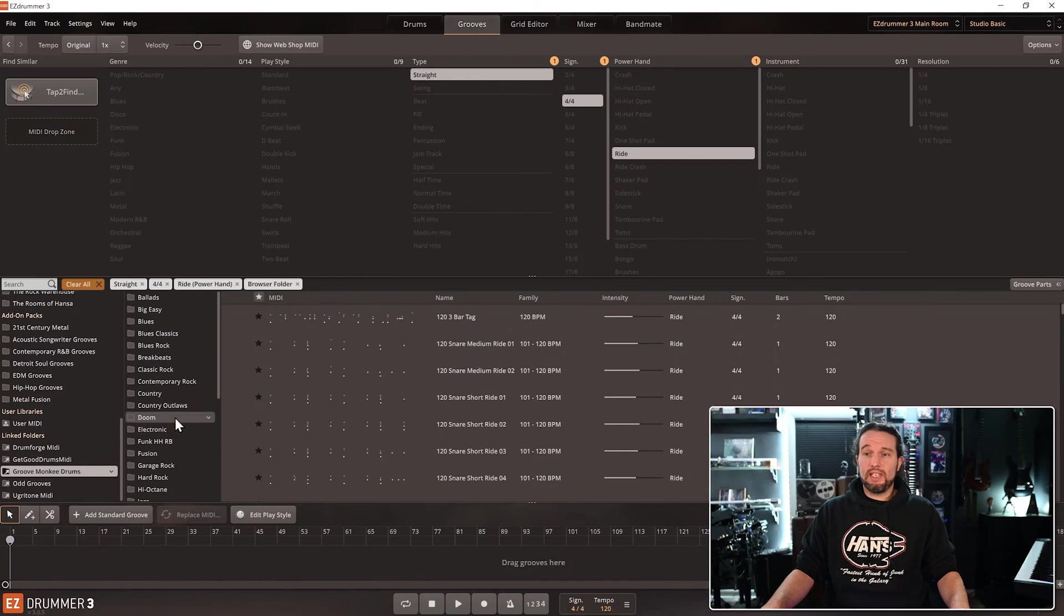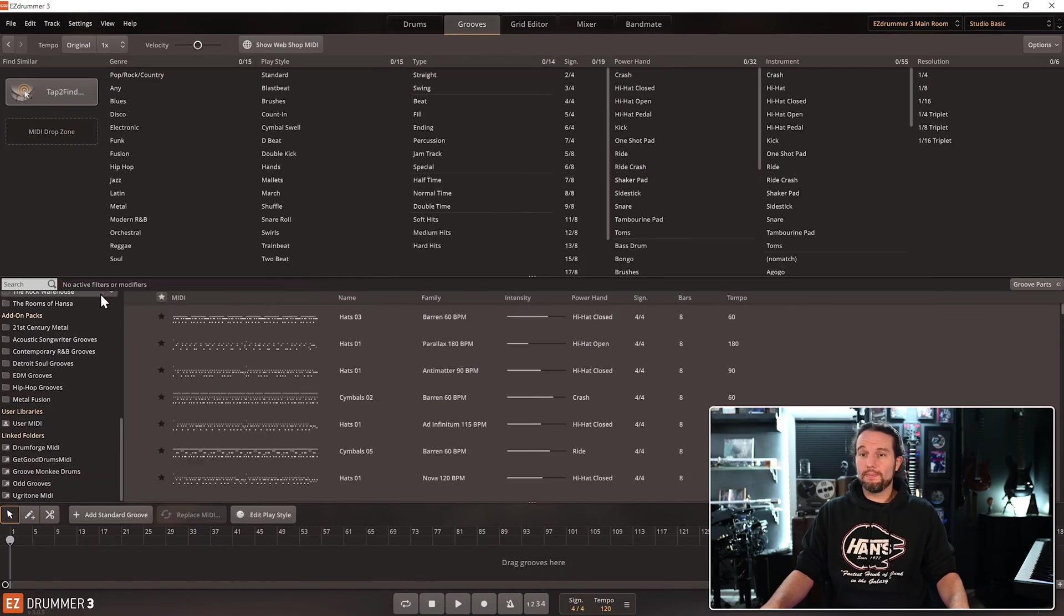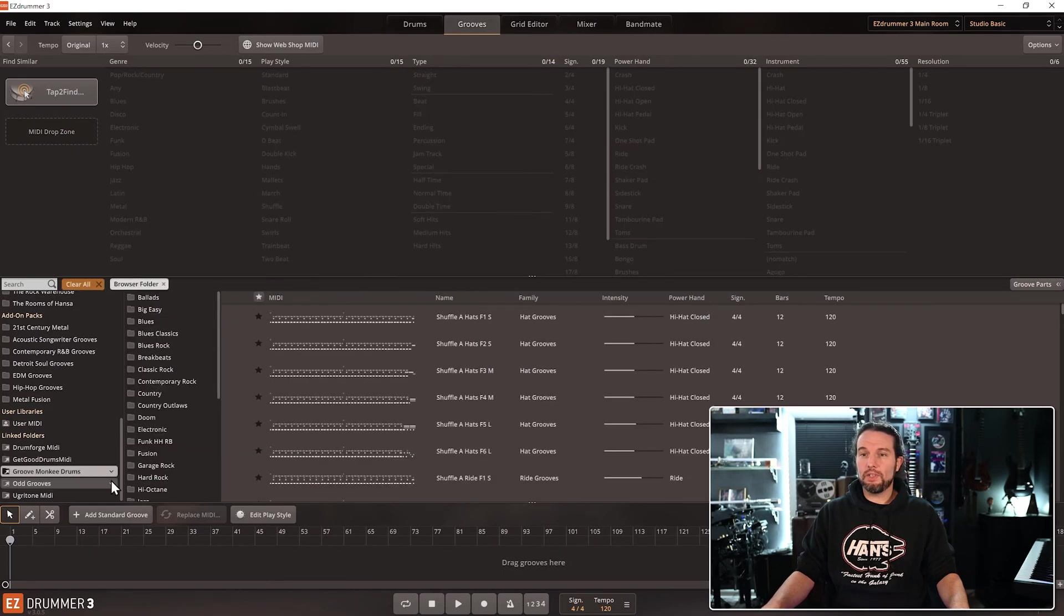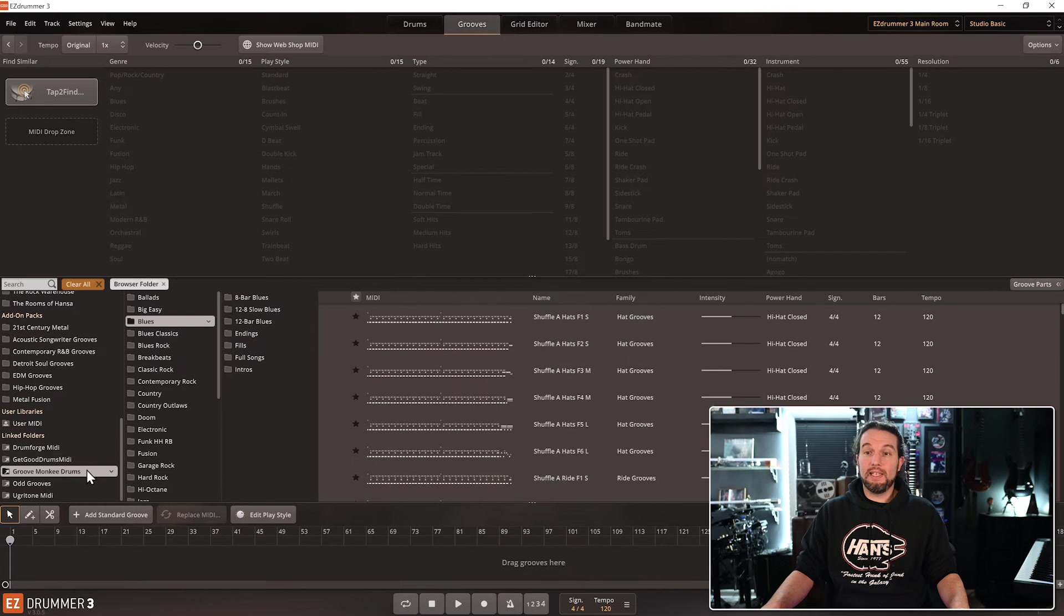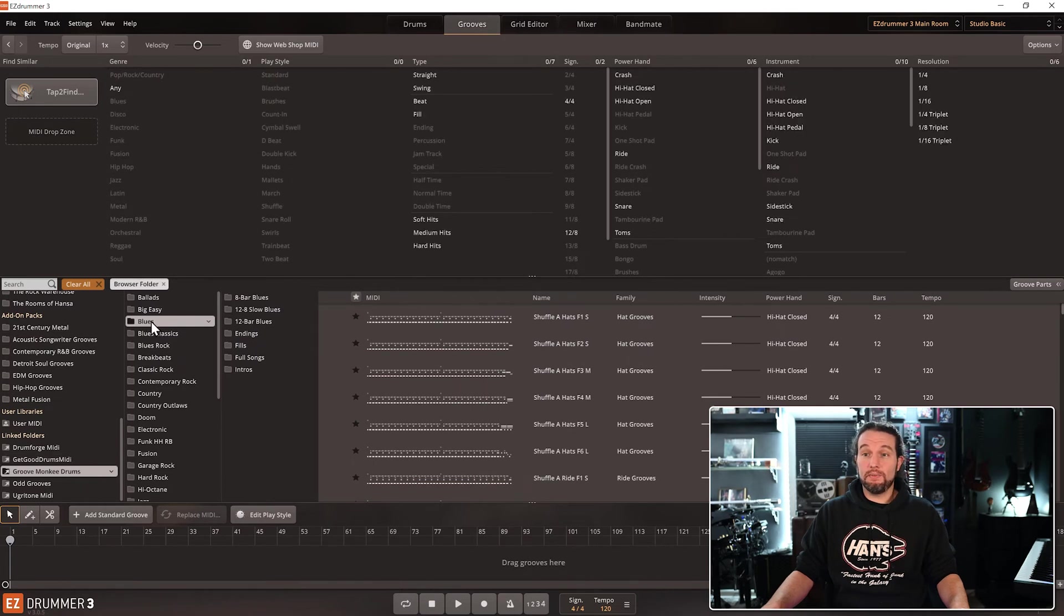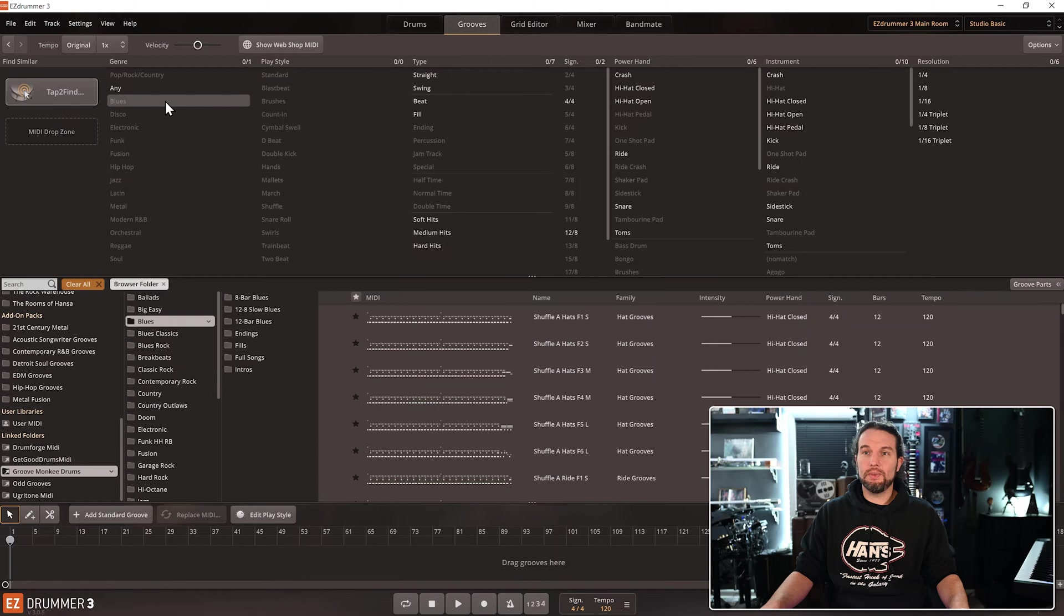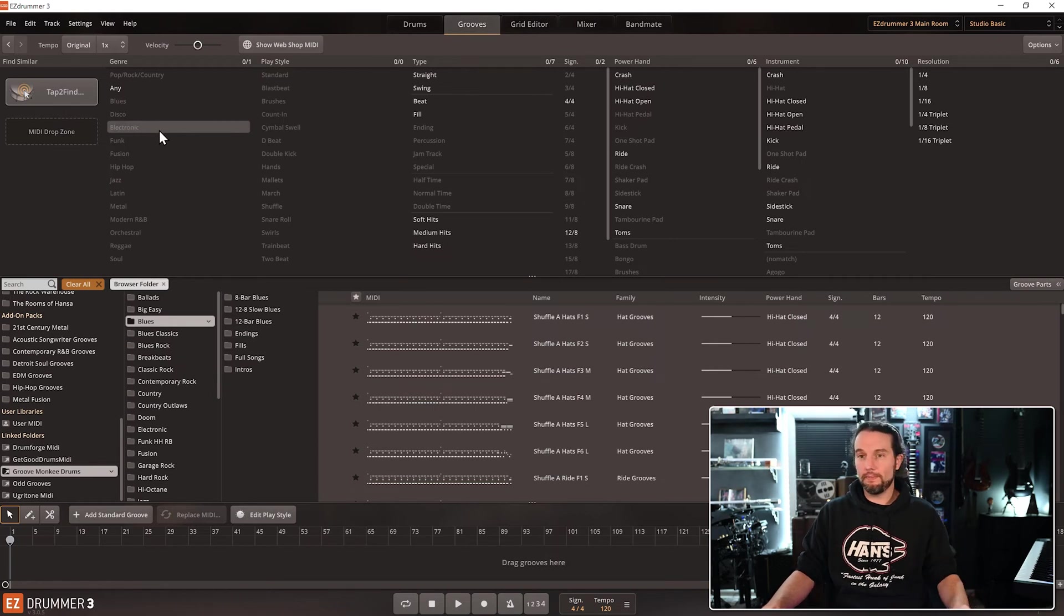Just to acknowledge that, let me clear all these. Just to acknowledge, GrooveMonkey has a huge blues folder, yet the blues genre filter does not highlight. It's impossible.